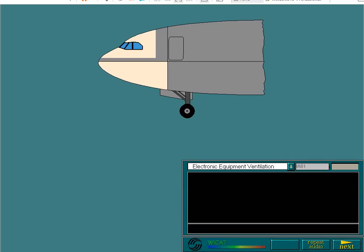There are basically two methods of ventilating electronic equipment: firstly by exposure to ambient air, and secondly by forcing air around the components.